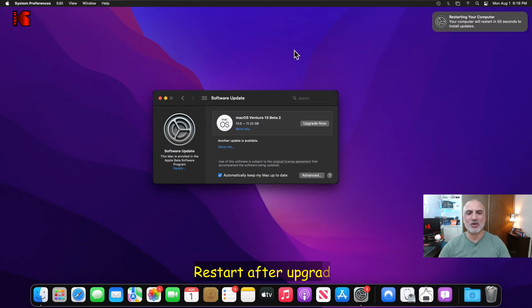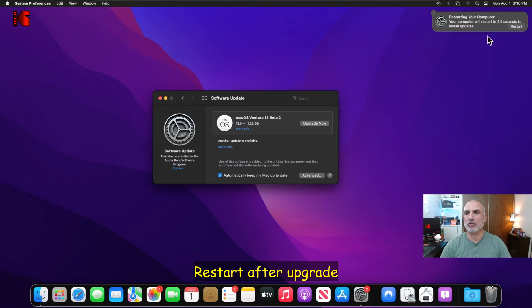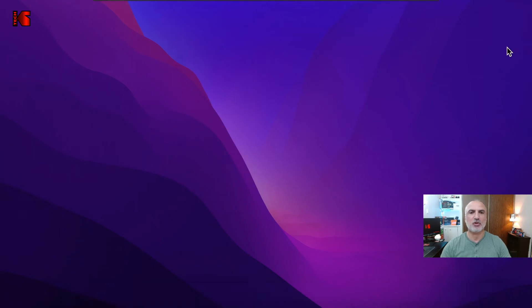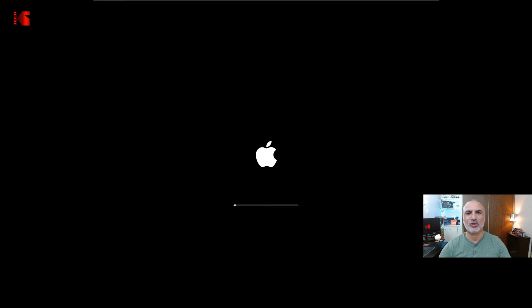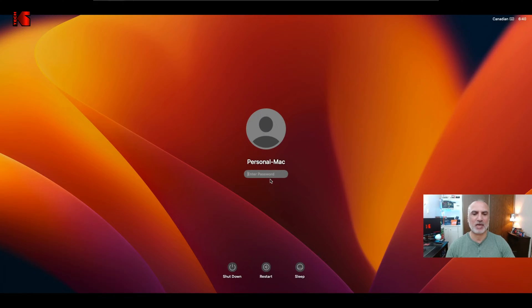When the macOS upgrade finishes, you notice here on the top right corner of your screen, it's asking you to restart your computer. So let's click on restart. So the computer will restart and the macOS Ventura will load. And this is the Ventura login screen. And it kept the name of the Mac because it was an upgrade. So let me log in here.